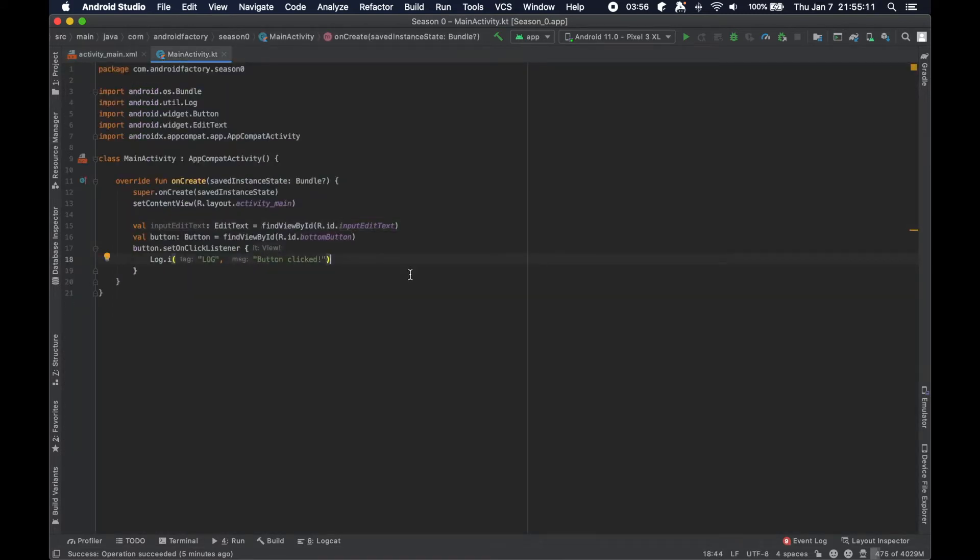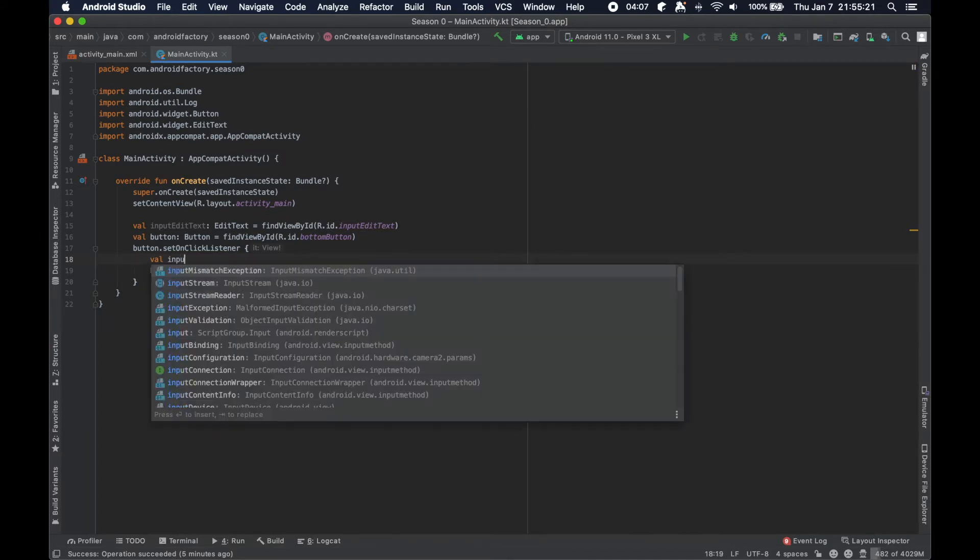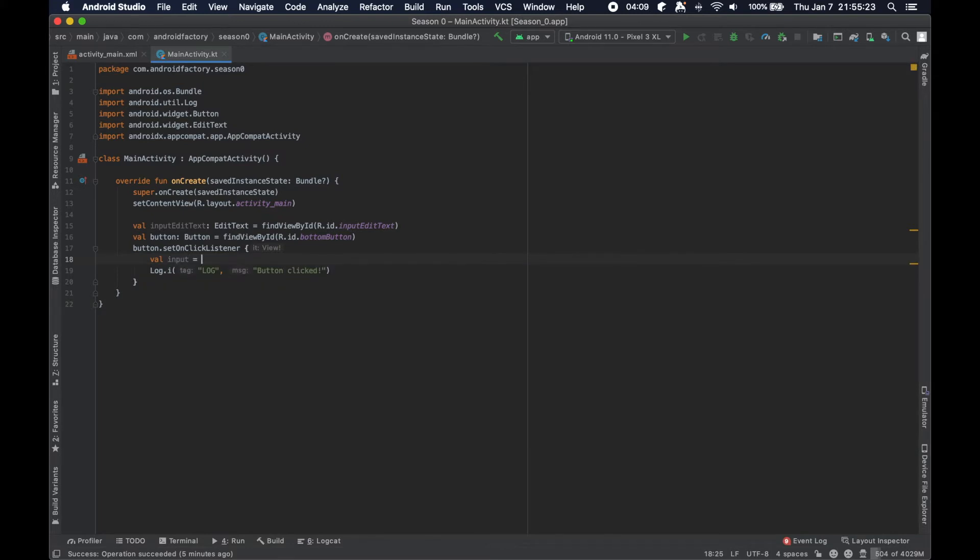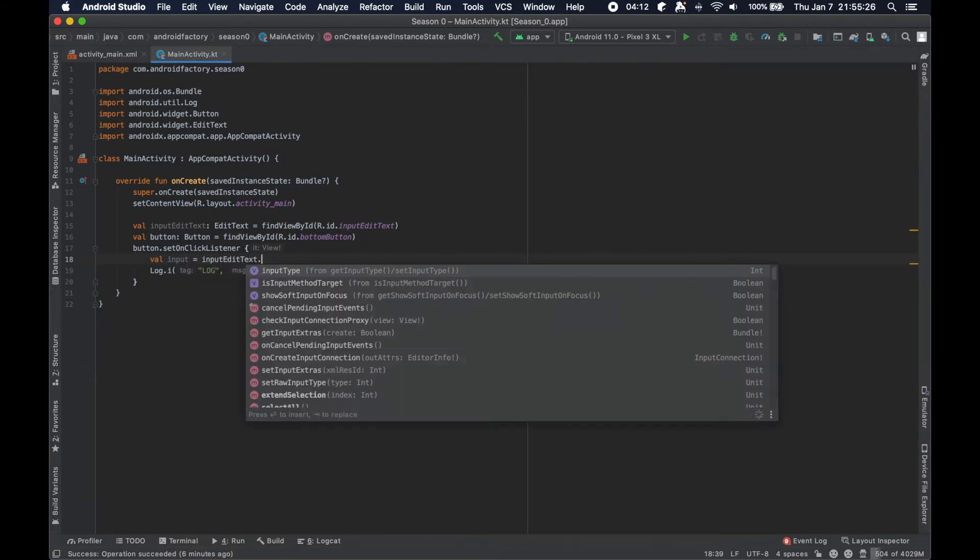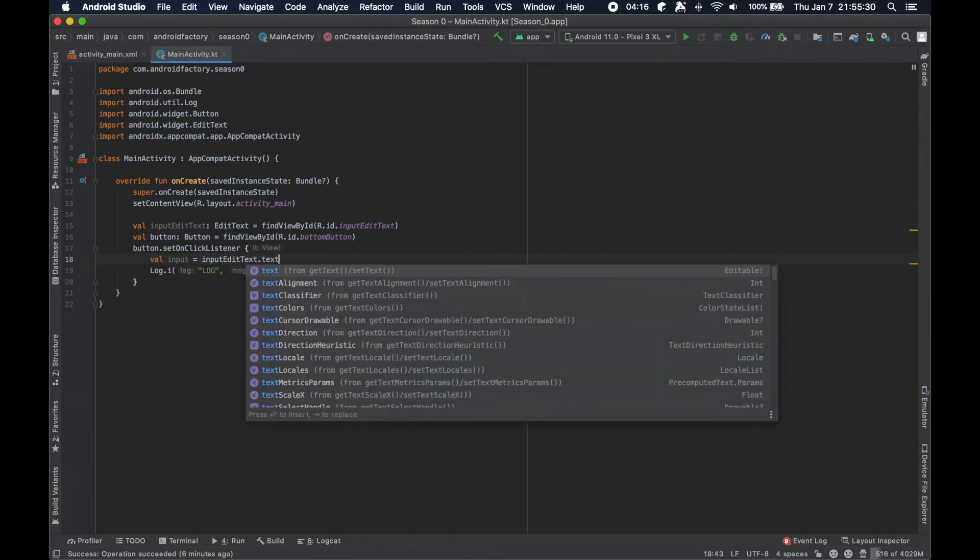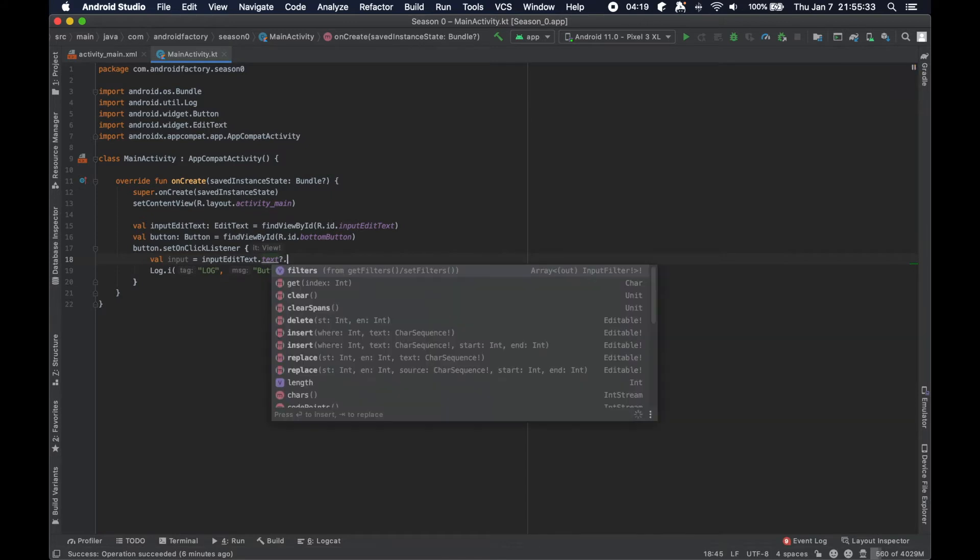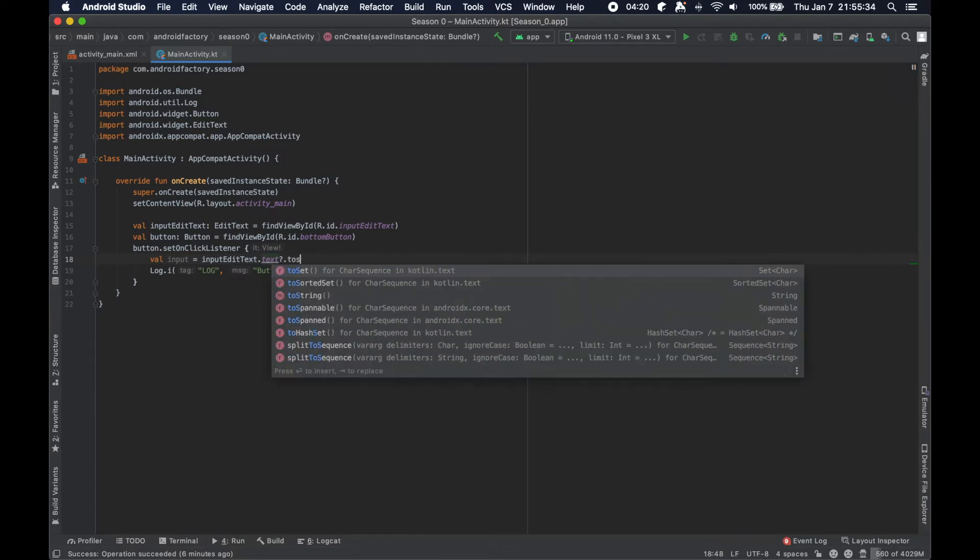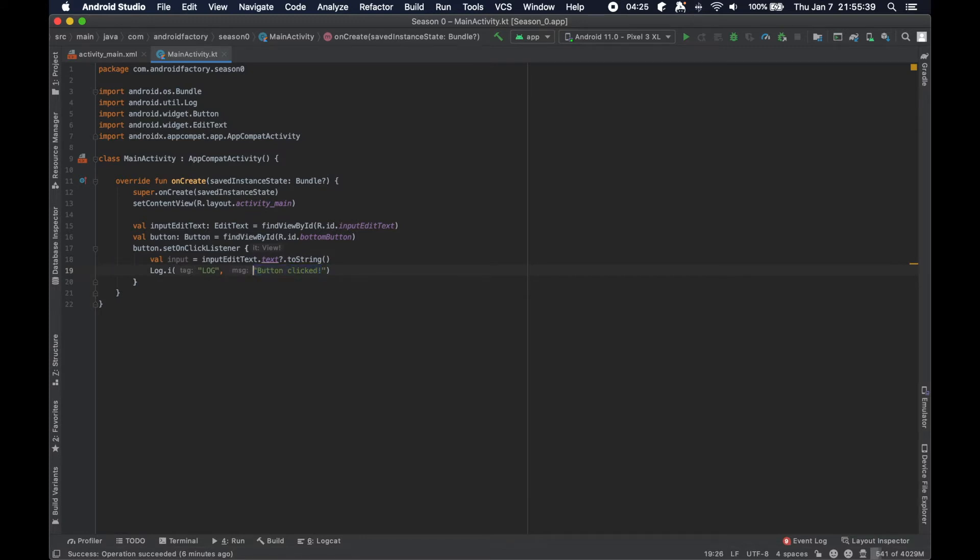So with that in mind, when they click the button, we can do something with this. So let's say the input is going to be input edit text dot text to string. And then we're actually just going to log that.